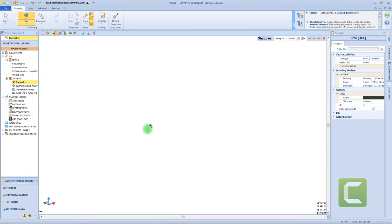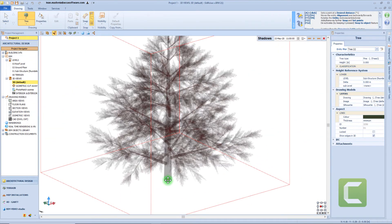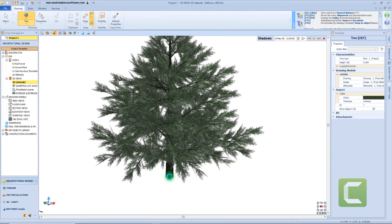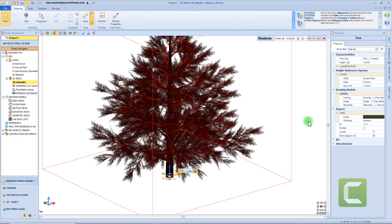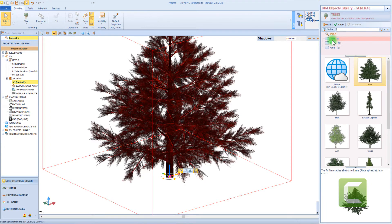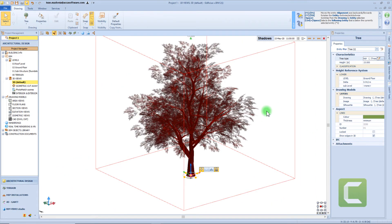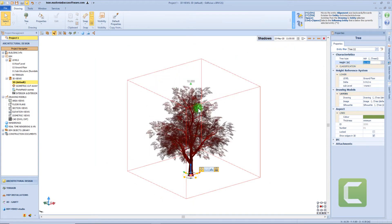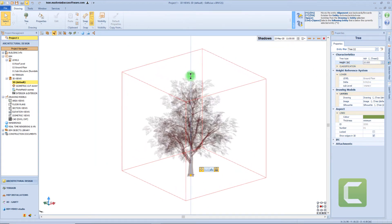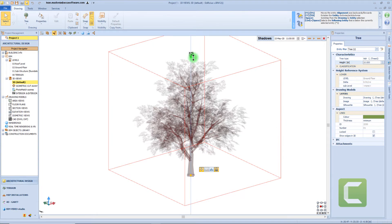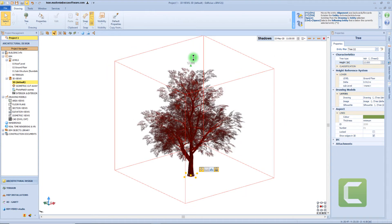Another easy-to-use element in this menu is the tree object. Click on the icon, then on the workspace to insert the object. By entering the beam object library, we can choose among trees, bushes, and plants. We can change the dimension from the properties panel — for example, I want this tree 10 meters tall. If I want to change the dimension from the 3D view, I will need to grab the green arrow. We can also change the elevation from the reference system.